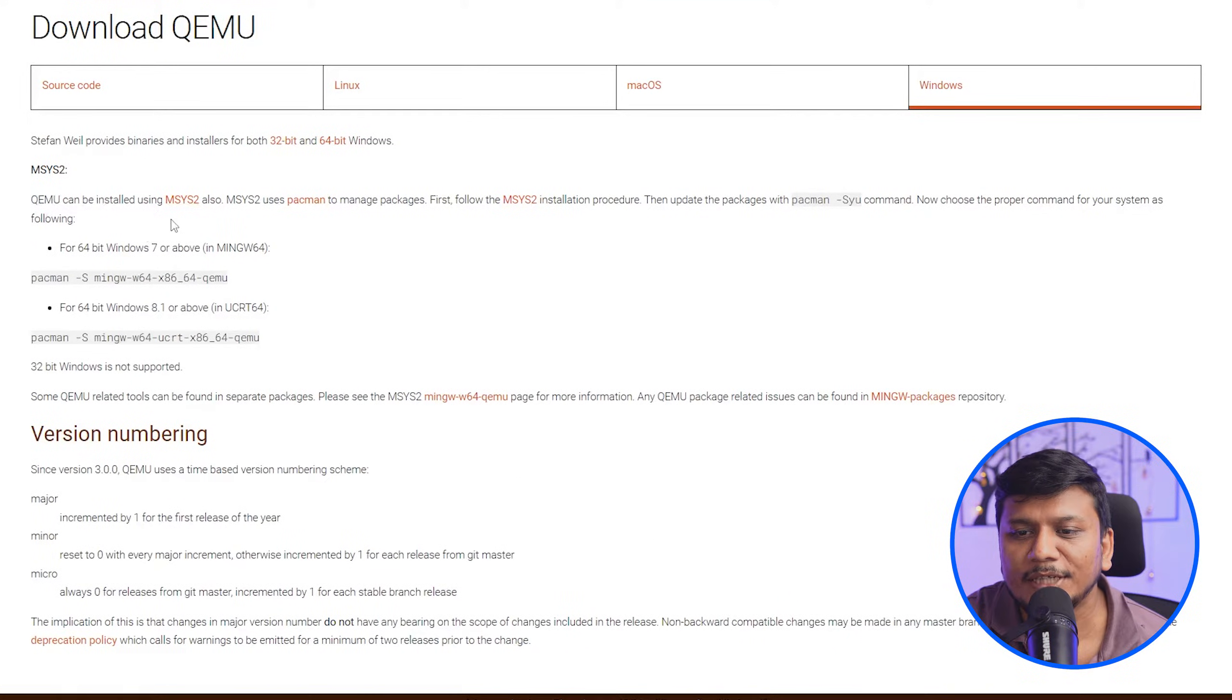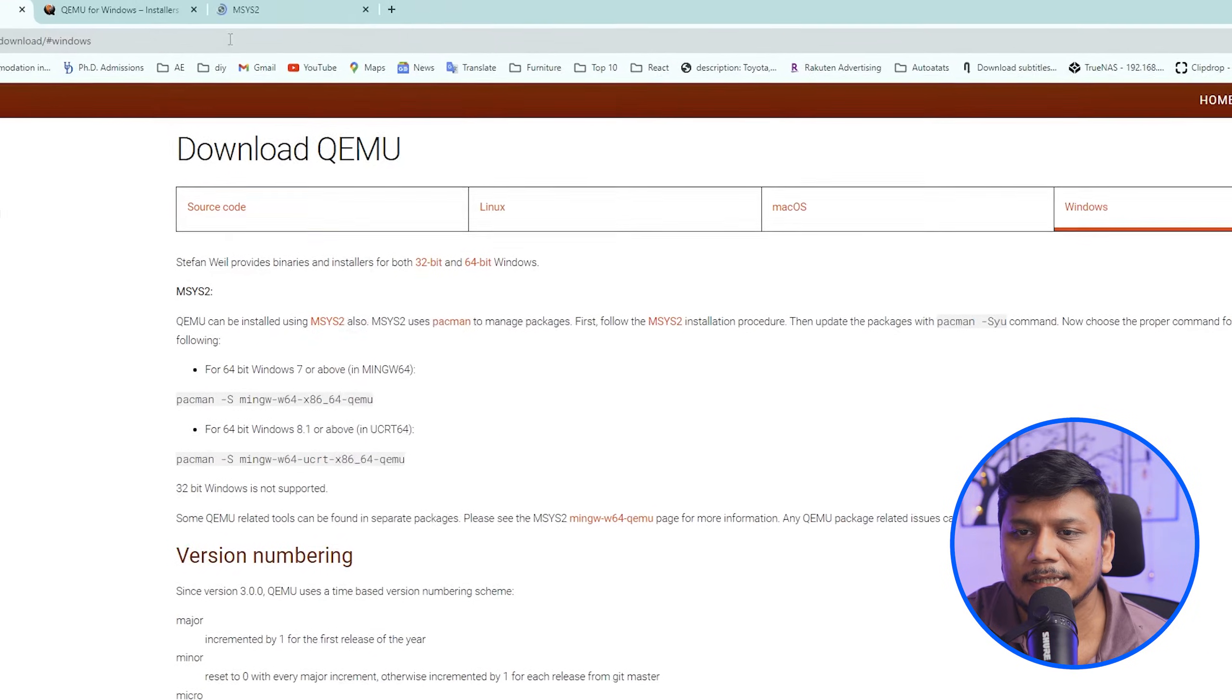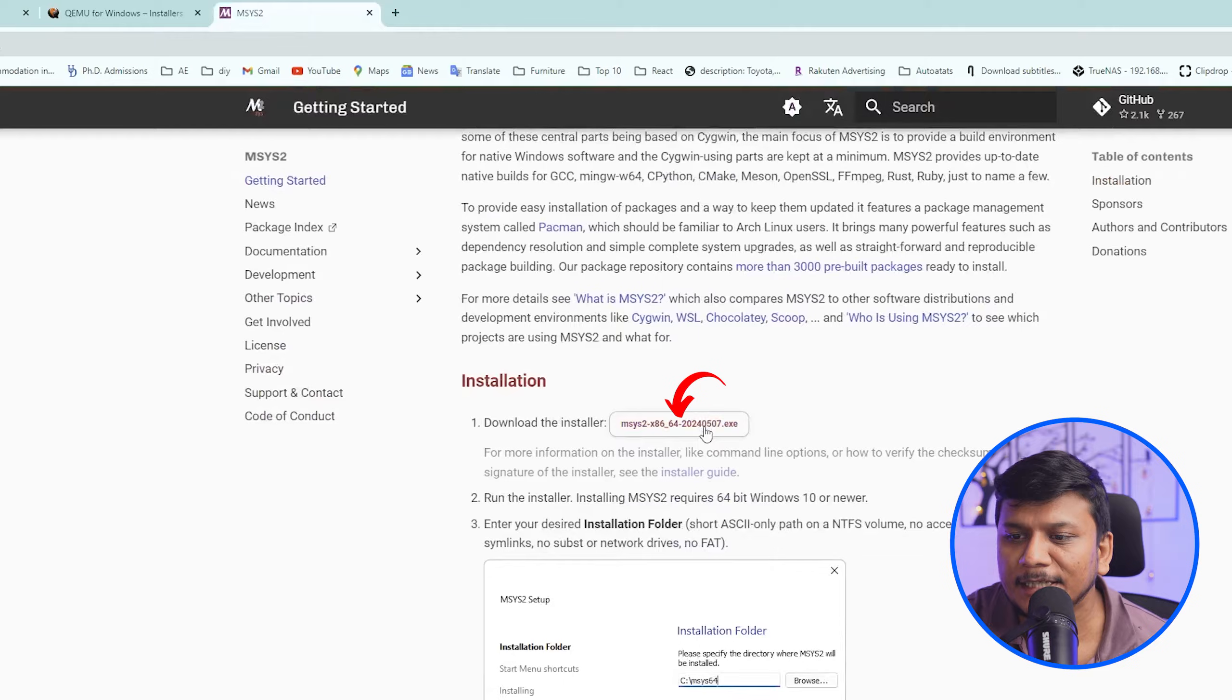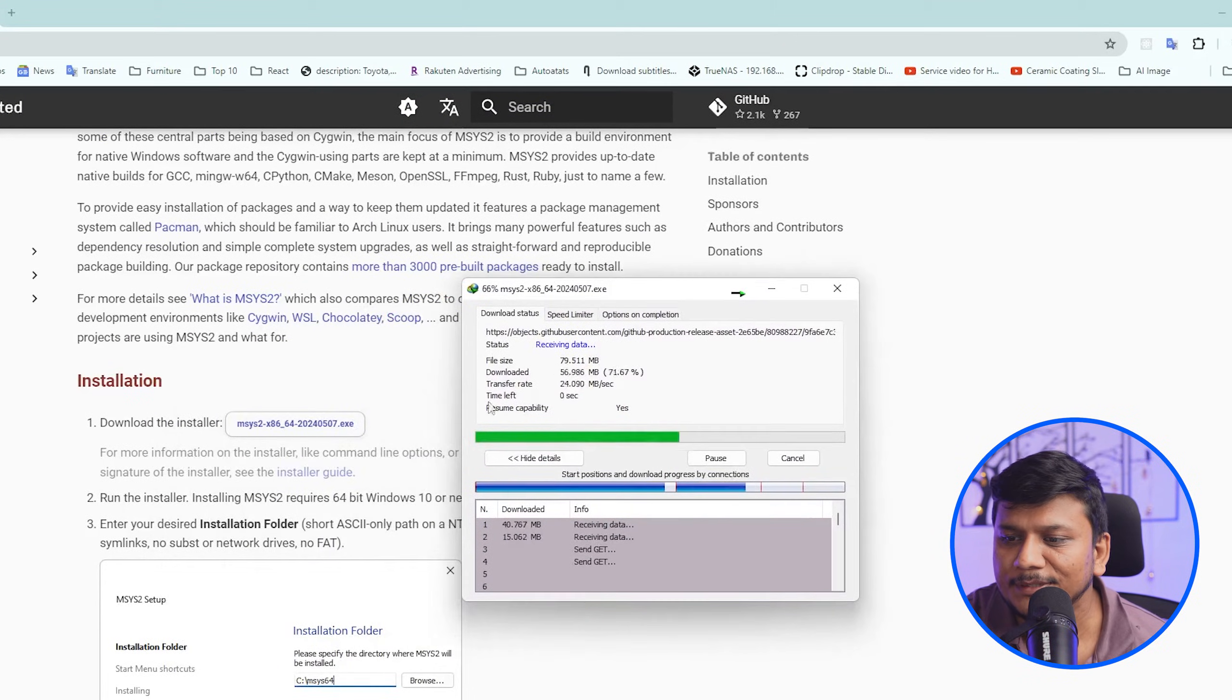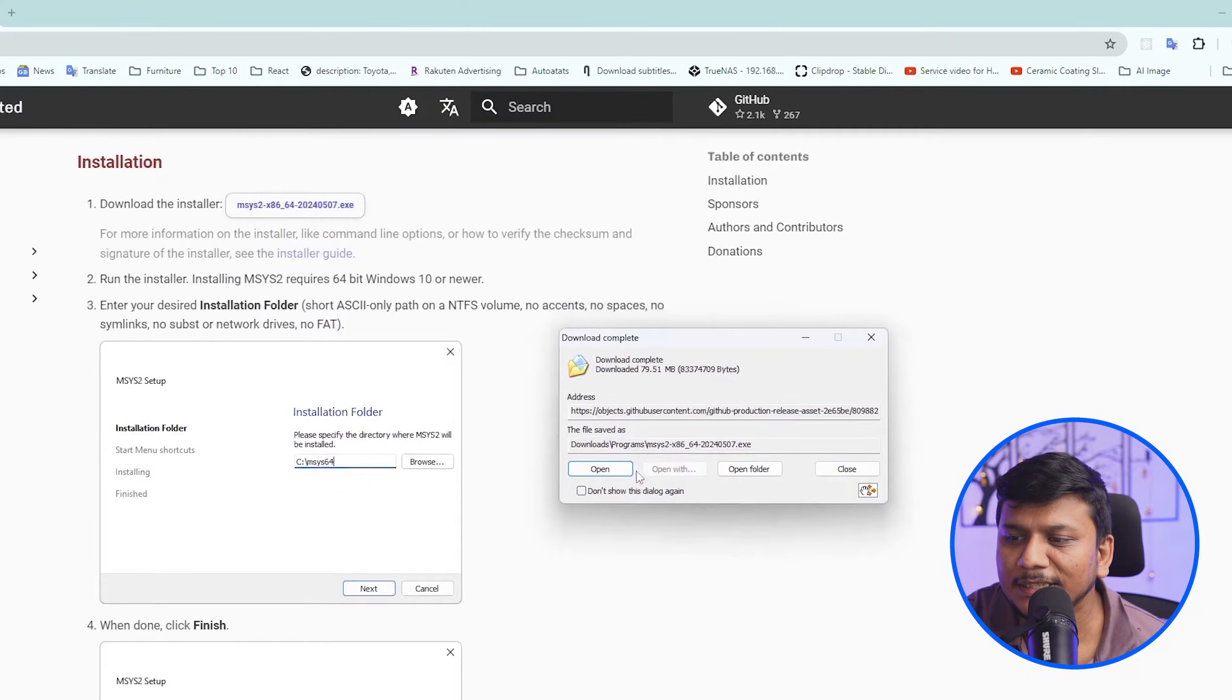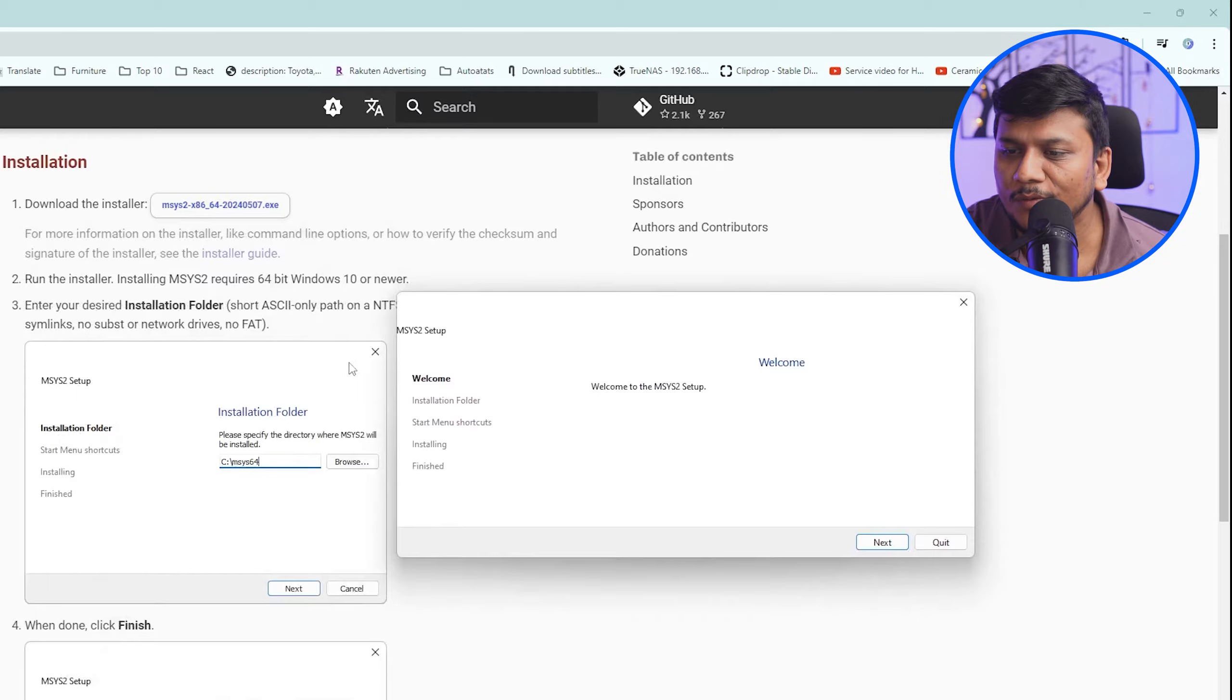Let's click here and open it in another tab. And here again we can see there is another exe which we have just downloaded. Now again, let's open this and now we need to follow this instruction.